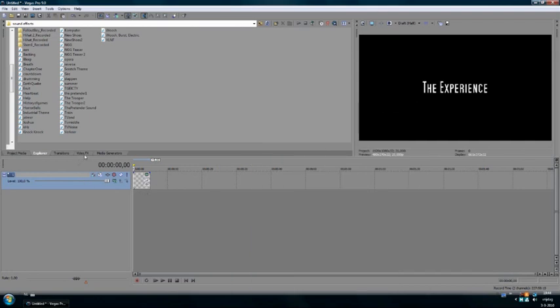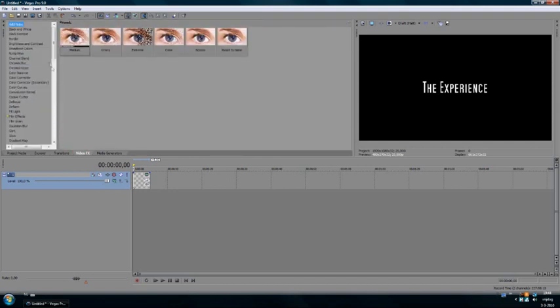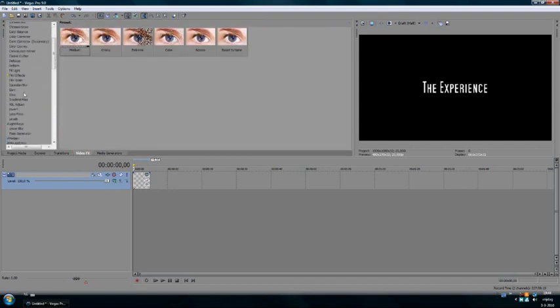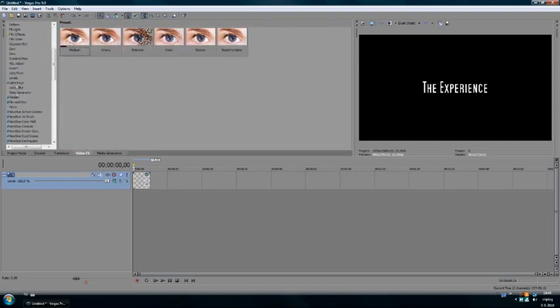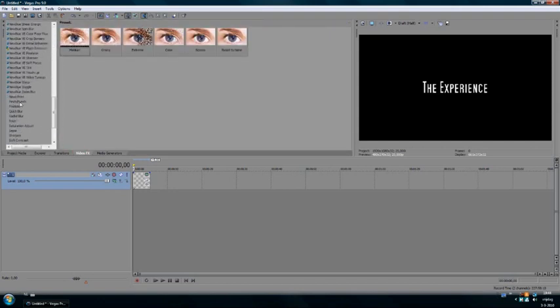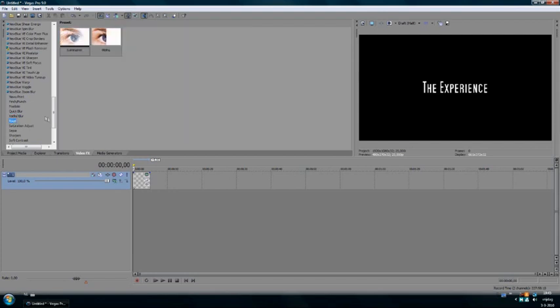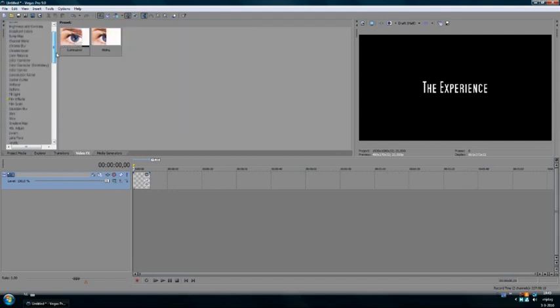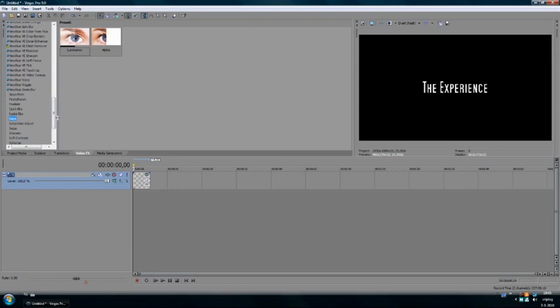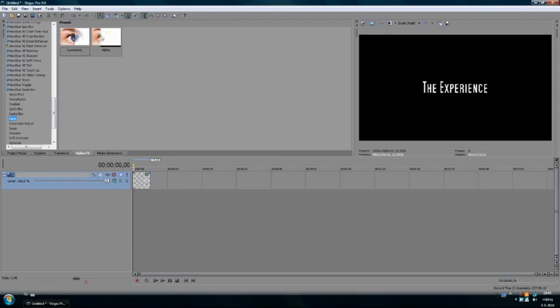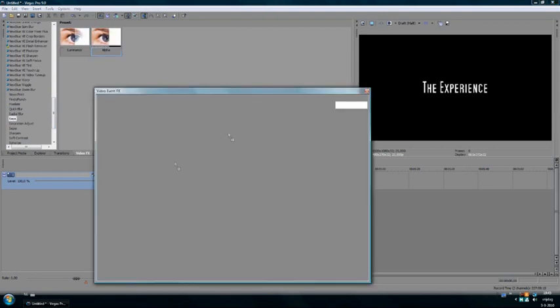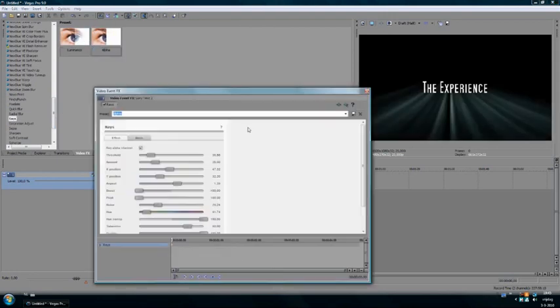OK, what we're gonna do now is we're gonna go to Video Effects. We're gonna choose light rays. And I think this only can be used in Sony Vegas Pro 9.0. I'm gonna choose Alpha rays and insert that.